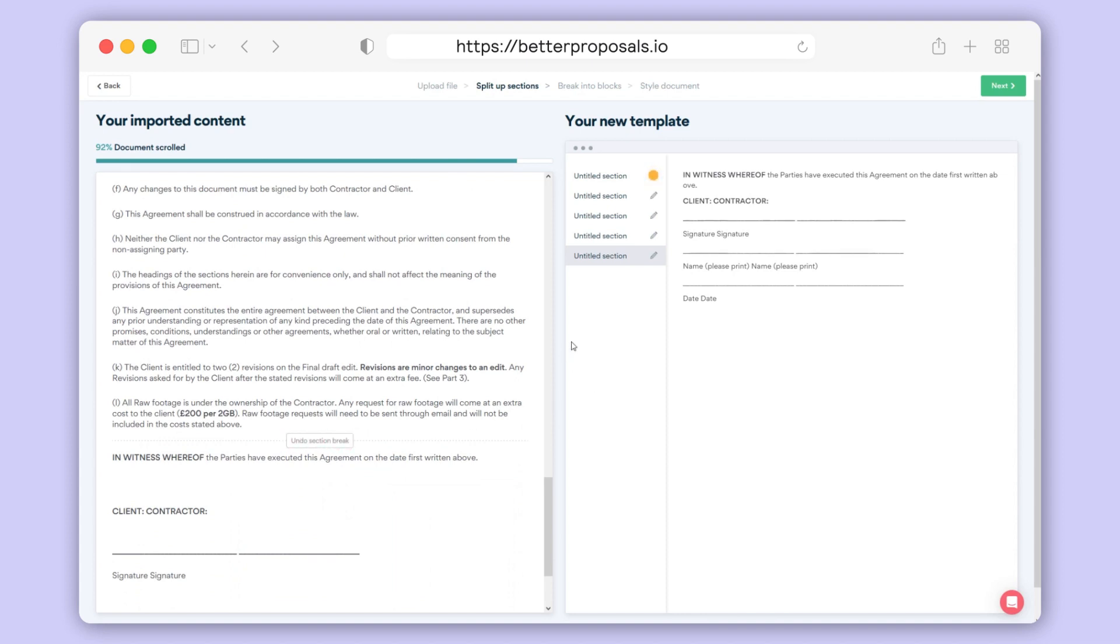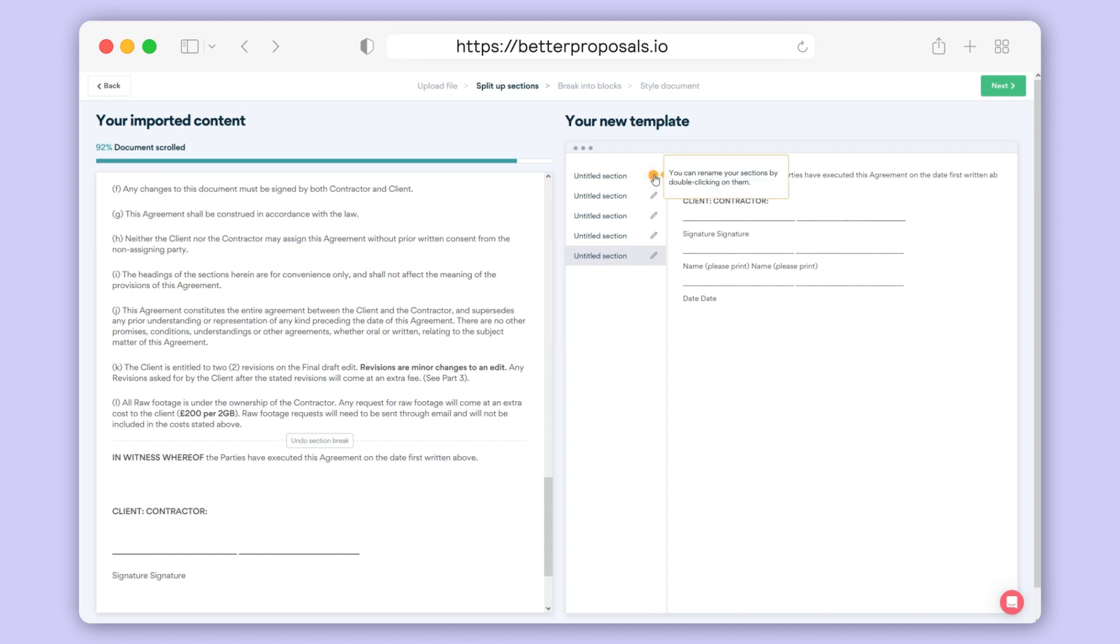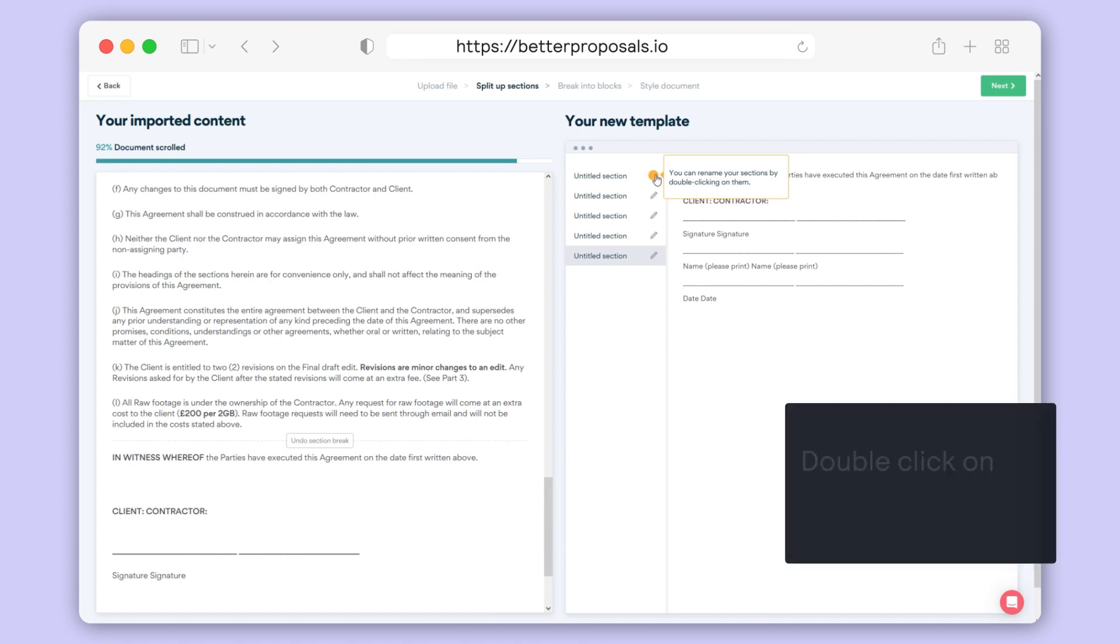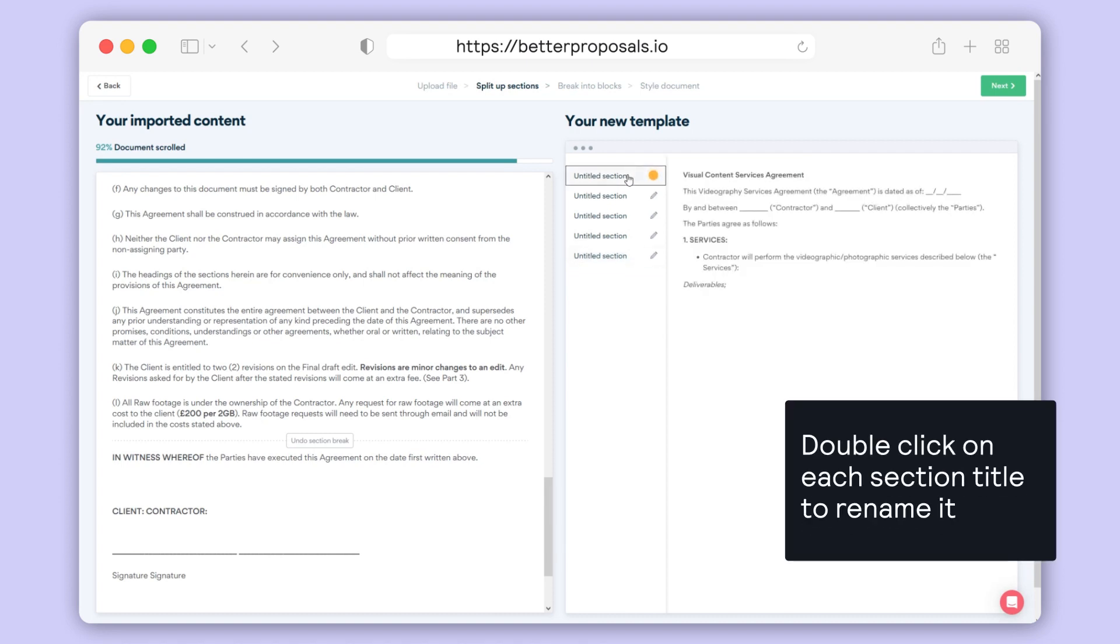Once you've set up all your sections, you'll see they are all untitled in your template. You can now rename all of those sections to accurately represent the content inside by double-clicking and simply typing the new name.